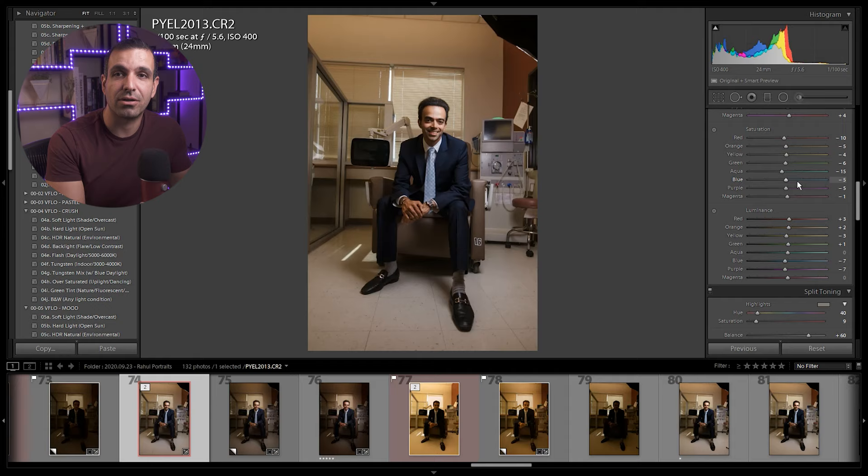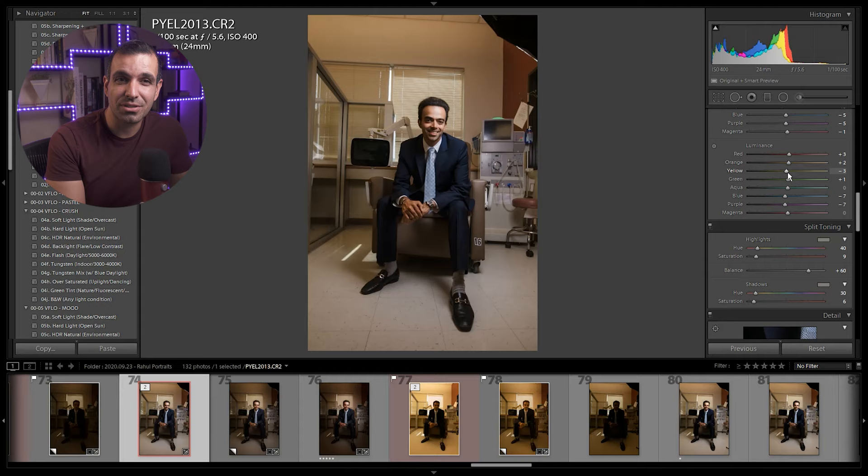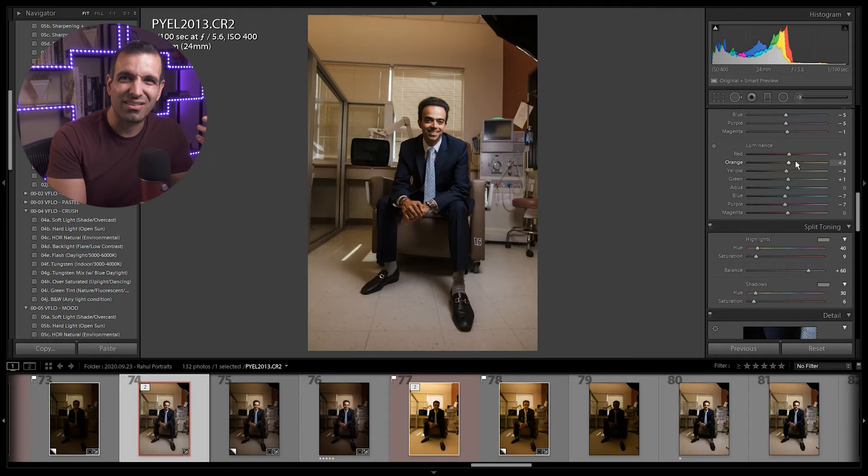We brighten up luminance because reds, oranges, and yellows, primarily reds and oranges, is where skin tones lie. Again, I wanna land with a slightly more flattering look for skin tone.